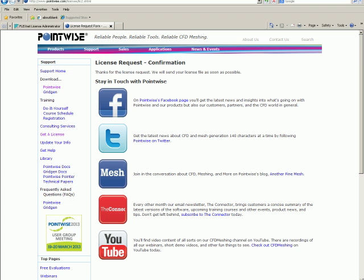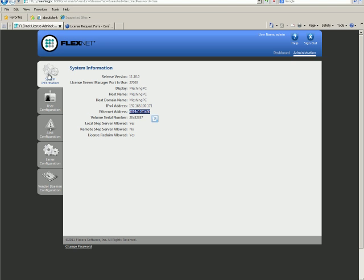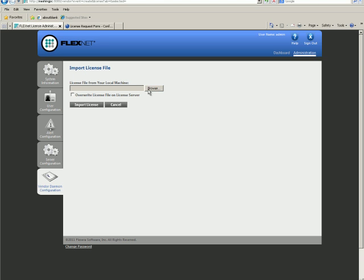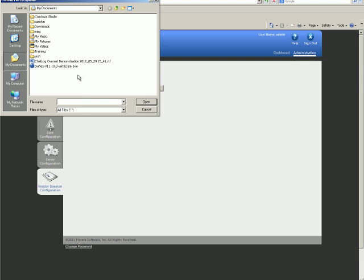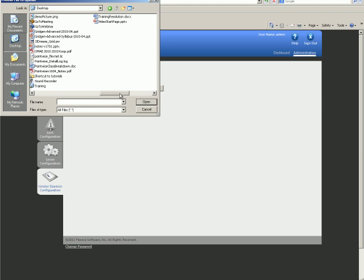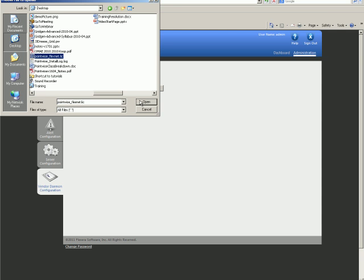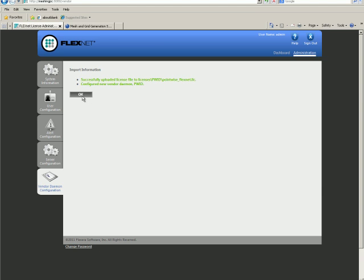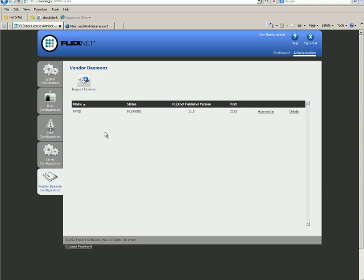Let's go back to the FlexNet License Administration page. There are several tabs along the left side of this page. Click on the bottom tab labeled Vendor Daemon Configuration. Click on Import License. Push Browse to find the file. Ours is located on the desktop. Push Open. Push Import License. Push OK.